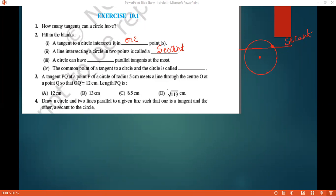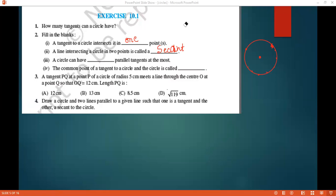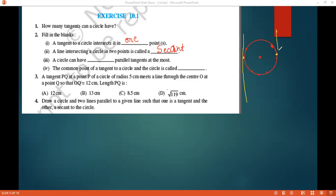A circle can have how many parallel tangents at the most? If you observe, this is one tangent I can draw, and this is another tangent — so a circle can have at most two parallel tangents.